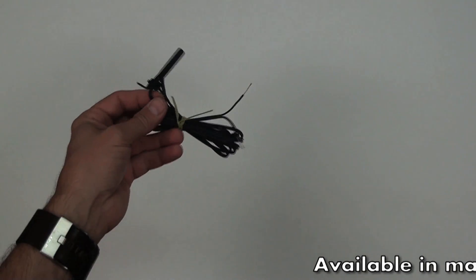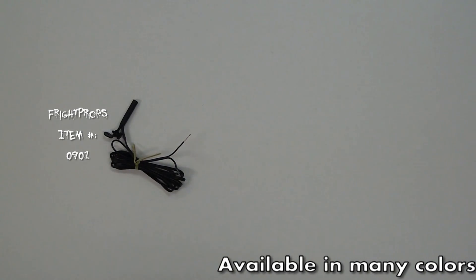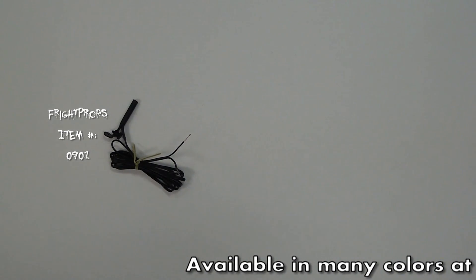In this video I'm going to show you the Fright Props Miniature LED Spotlights and the Fright Props Dimming LED Spotlights.